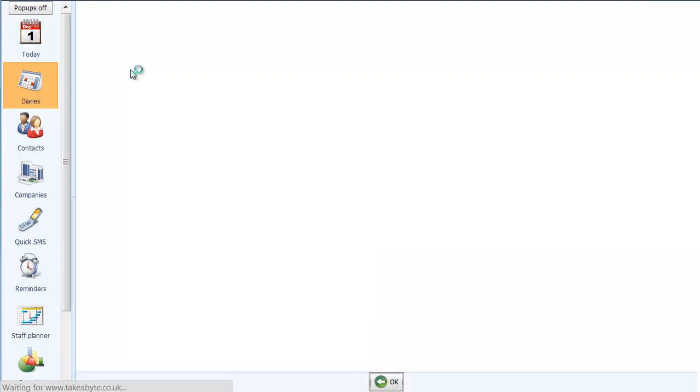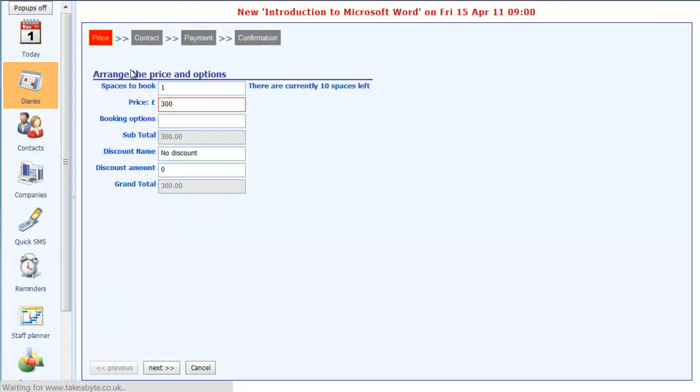So if I click on that, it then takes us through the bookings process. We want to book one space, the cost is £300.